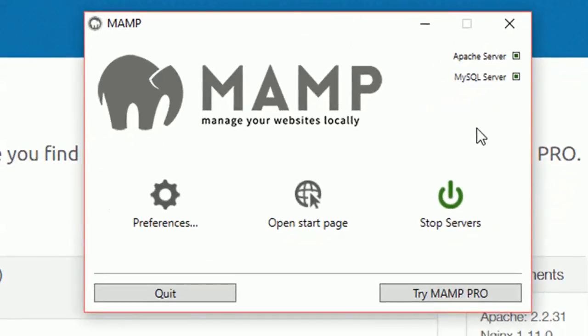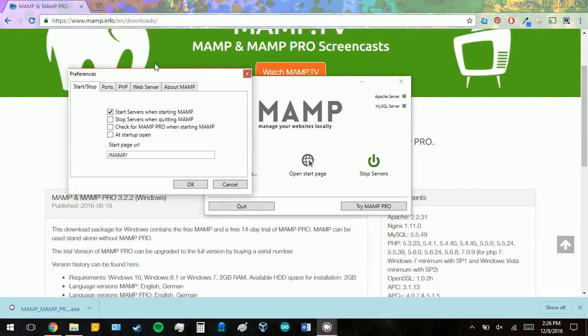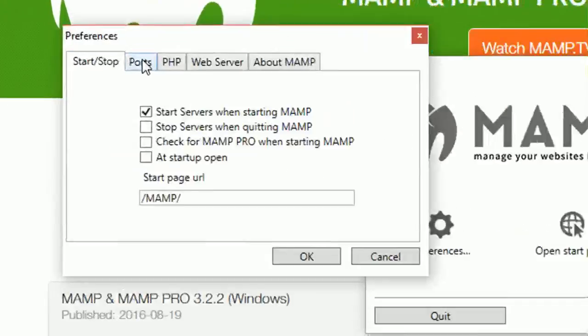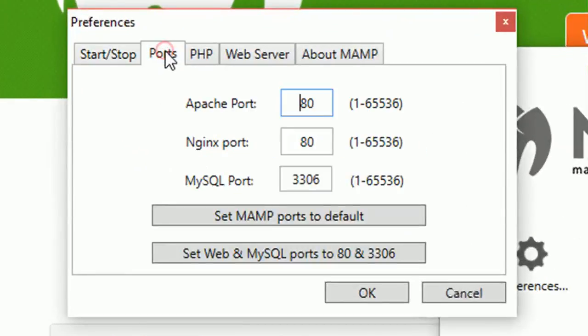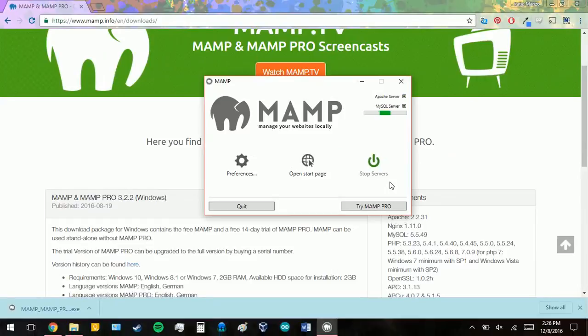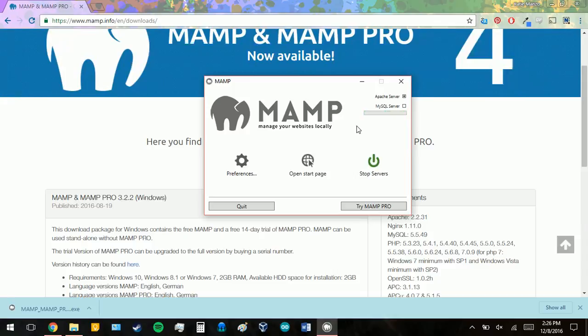If you got an error when you clicked your start servers or one of these boxes or both of these boxes isn't clicked, it means that your ports need to be changed. Meaning something else is currently using those ports. So you're going to click on those preferences and you're going to go to the ports tab. And you're going to change this to something else. I'm going to use 100 and then 101. I'm going to click OK. And it's going to load. And you should see both of these become green again.